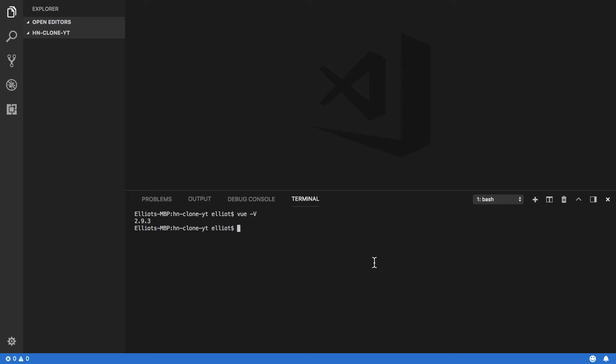Within your code editor, open up a new directory. I've already done this and called it hacker-news-clone-youtube. Within that directory, you'll want to do vue init webpack. This is going to ask you a couple of questions that will determine how your project is set up.